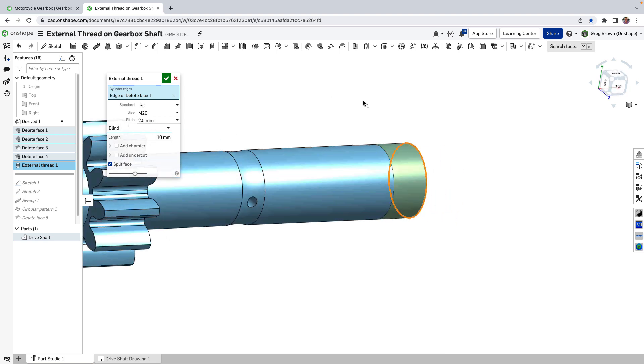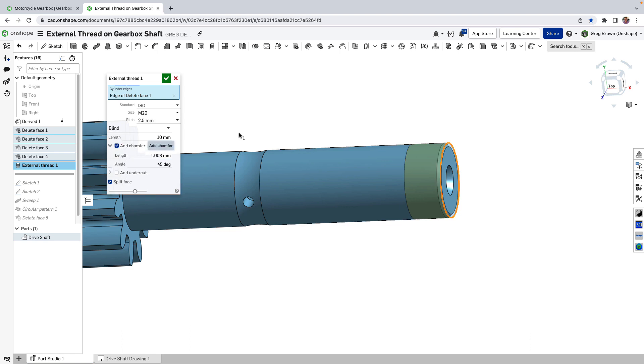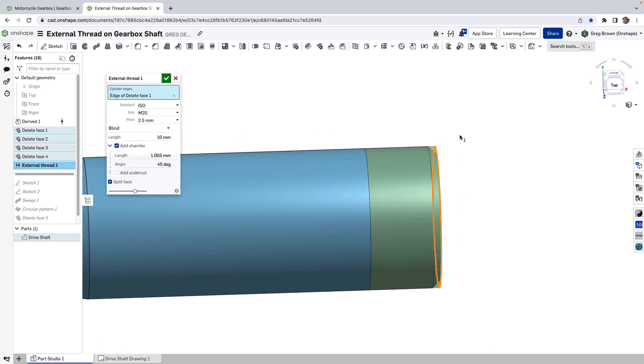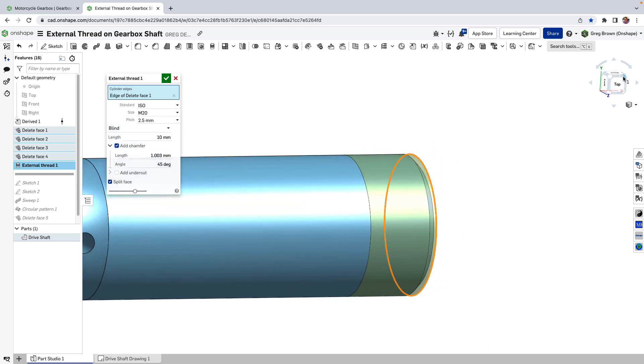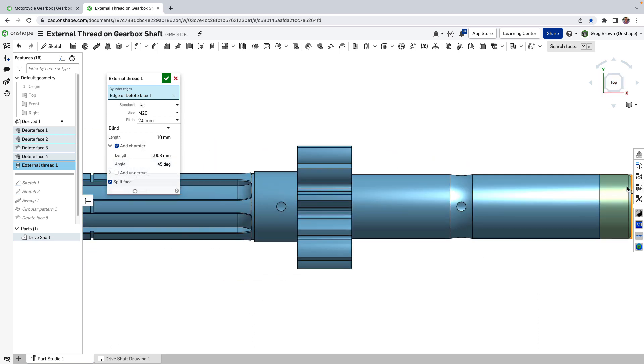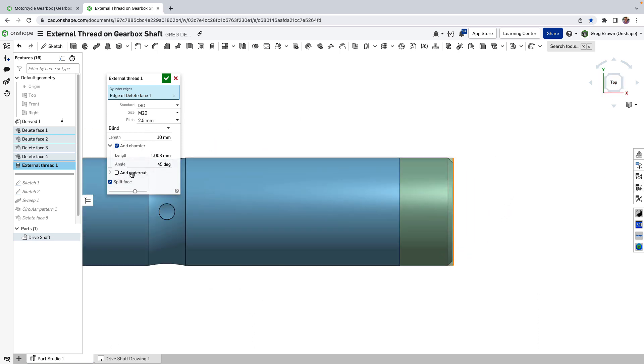It just so happens I will want it to split the face so that I can have a nice line that appears for me for drawing purposes or other purposes. And the other interesting thing is we can add a chamfer automatically or included in this feature.